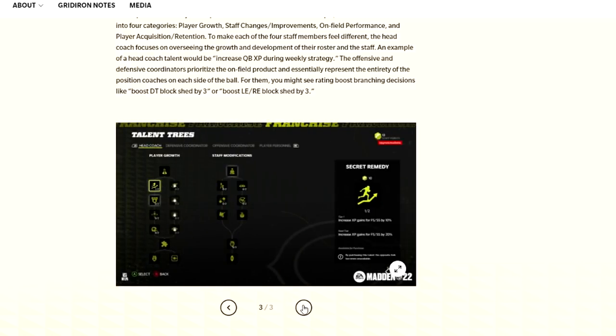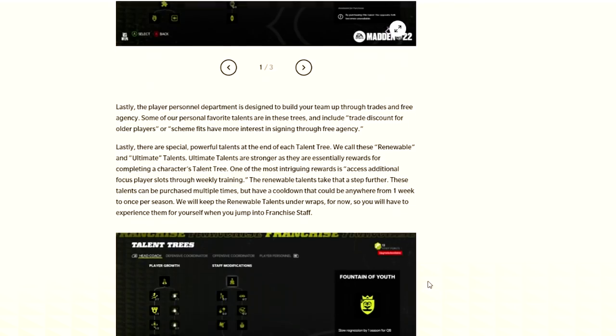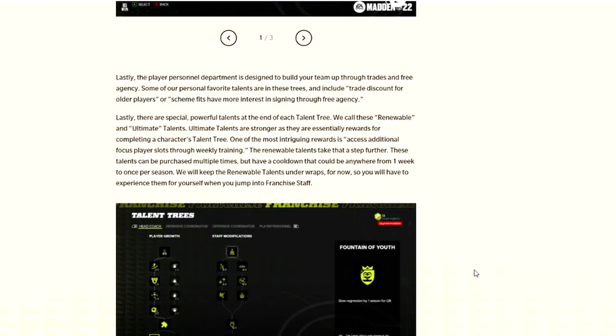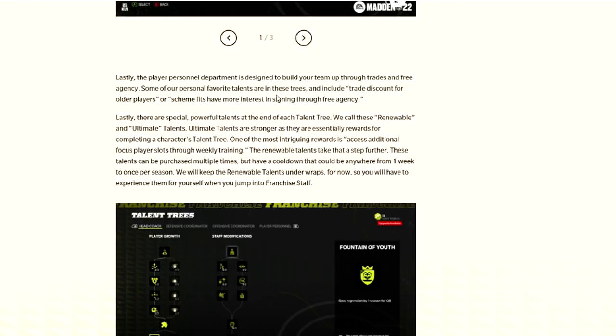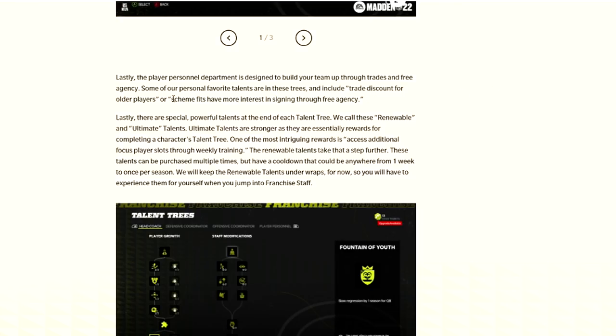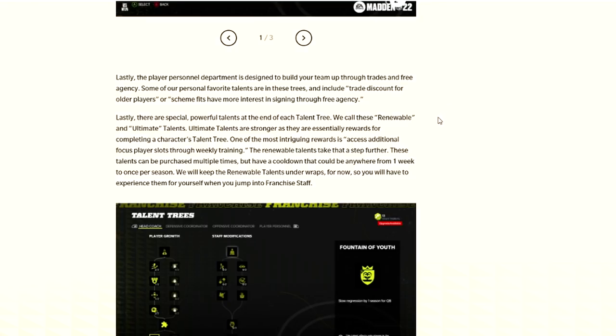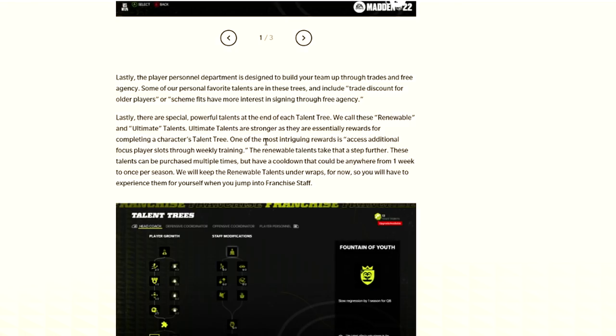You can see here increases XP gains for free safety and strong safeties by 10%, and then if you get the second tier of it, by 20%. So if you love your safeties, you love your linebackers, whatever it may be, you might have an option to upgrade those with your staff points. And you can see some other examples here.